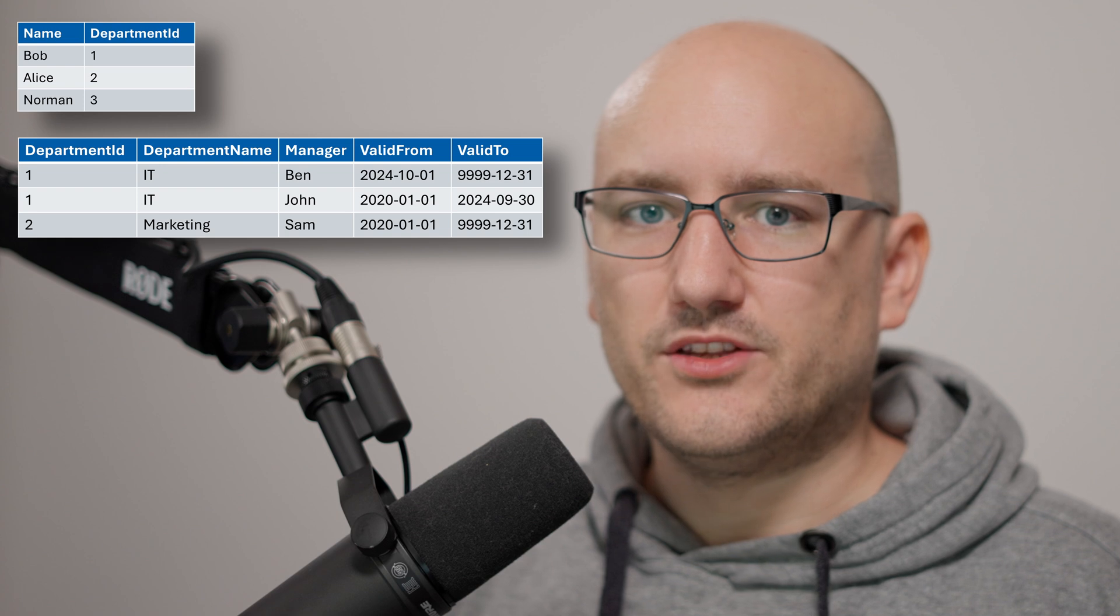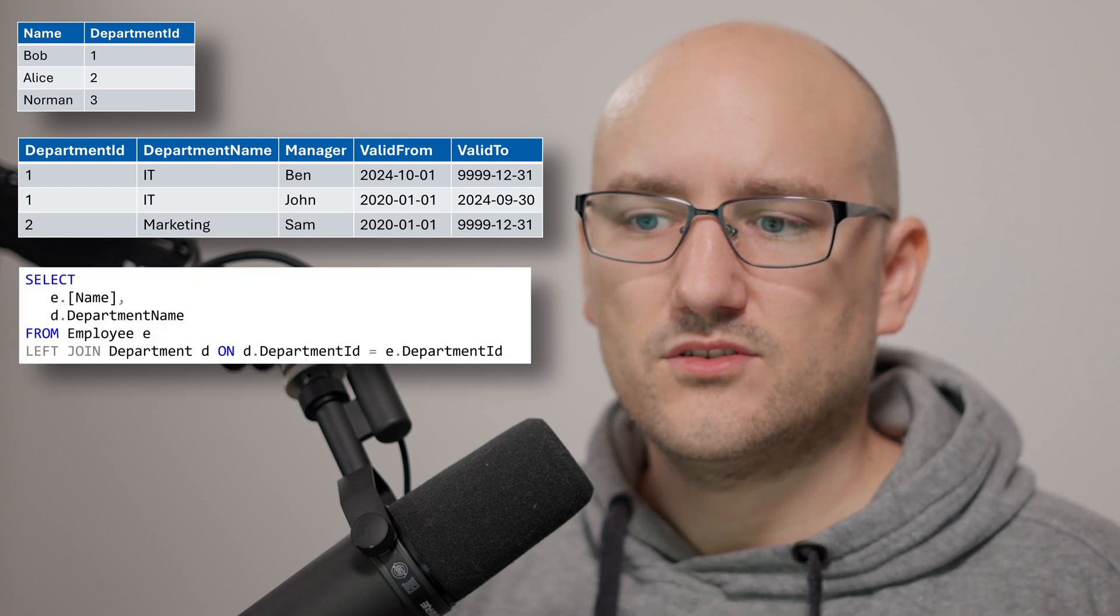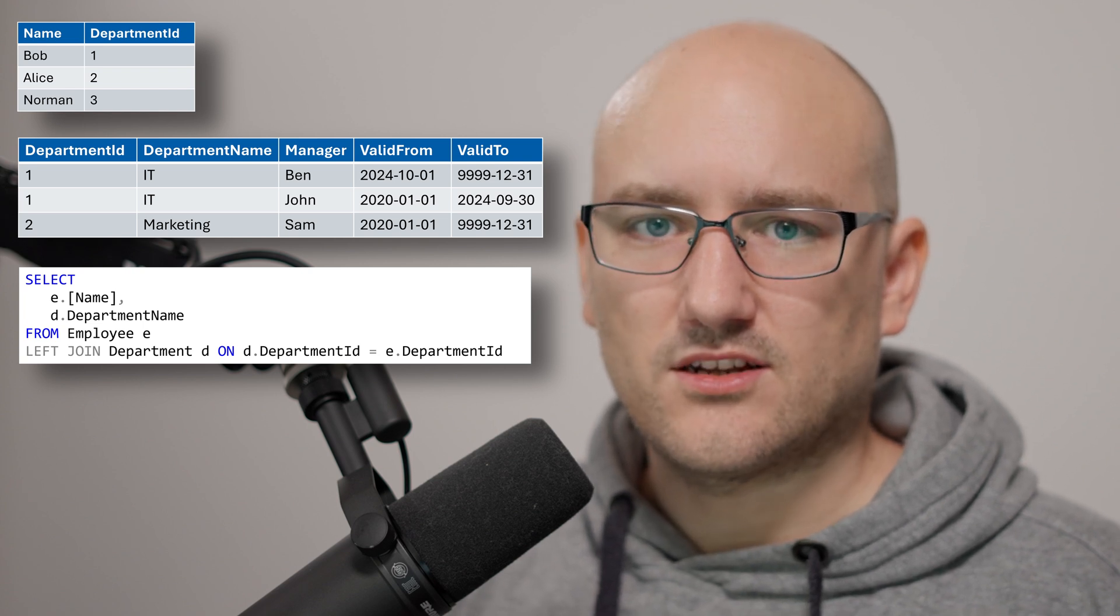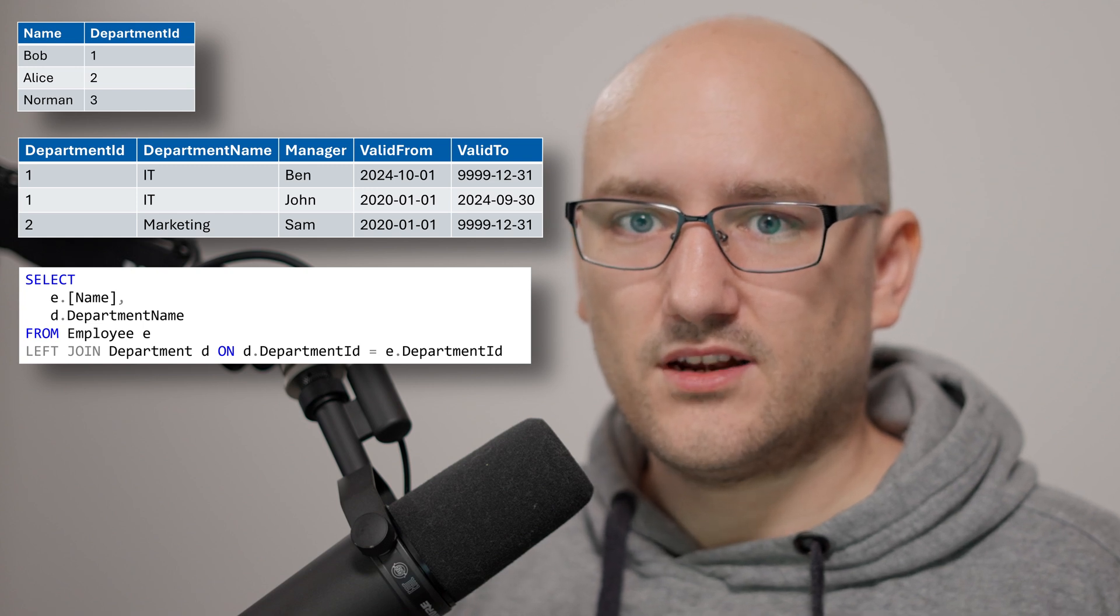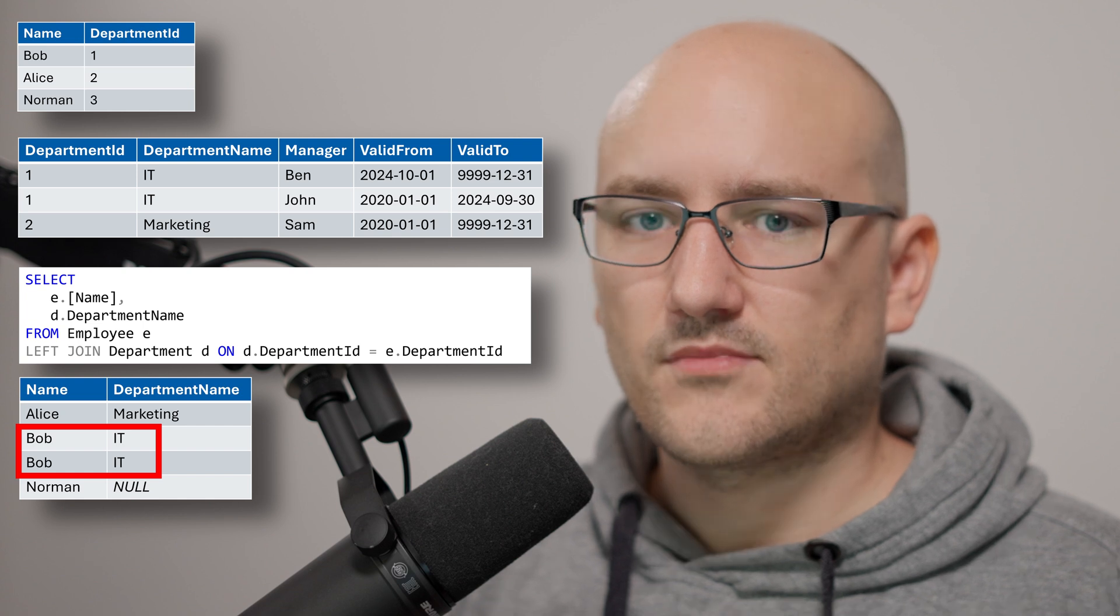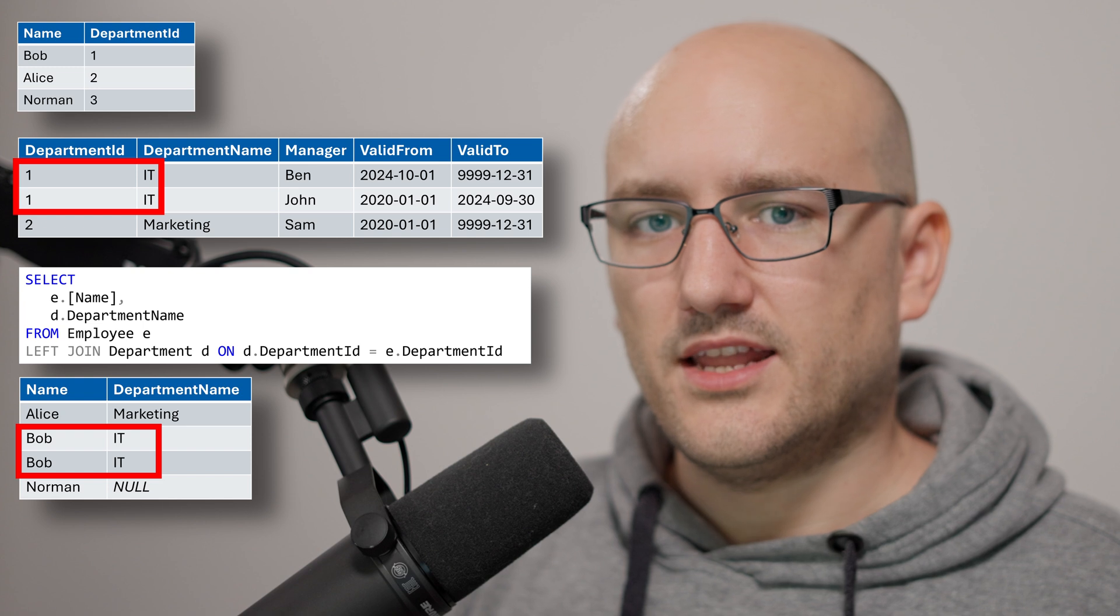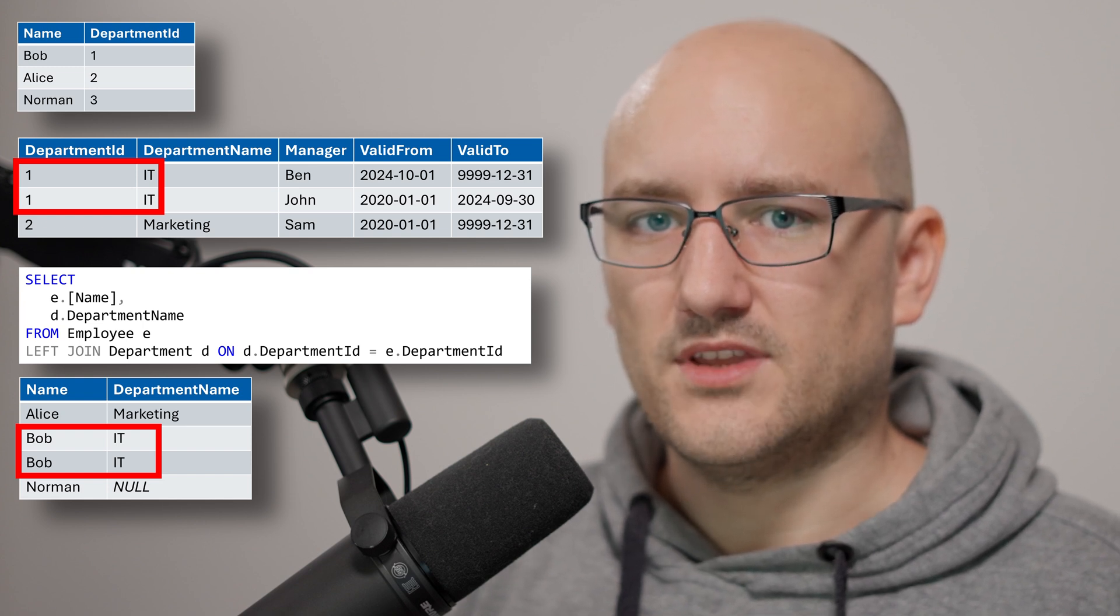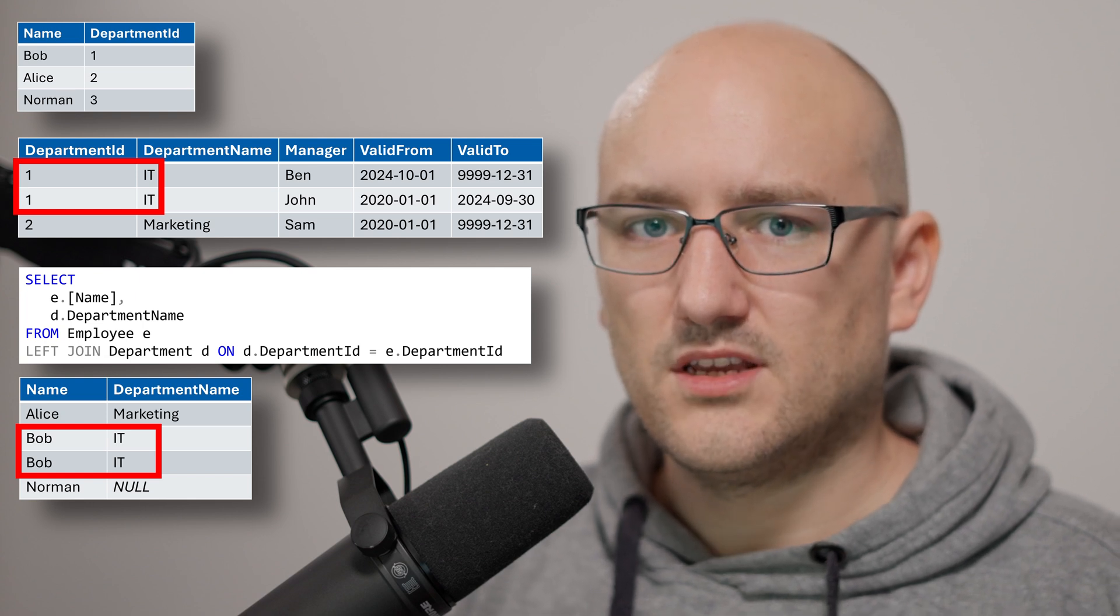Now let's say we join these two tables with a left join from the employee table to the department table using the department id as our join criteria. Then suddenly in the final result set we have a duplicate row for Bob being in the id. In this example we have taken the department id as our join criteria and it turns out that it's not enough to have the department id alone as a criteria to identify the row within the department id.